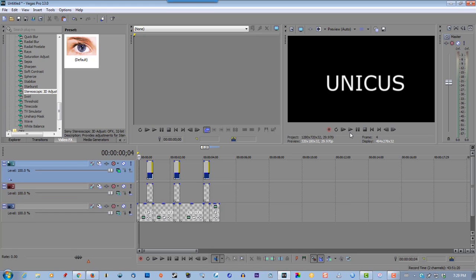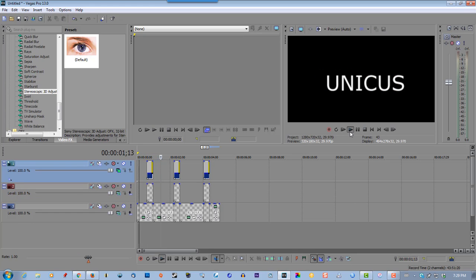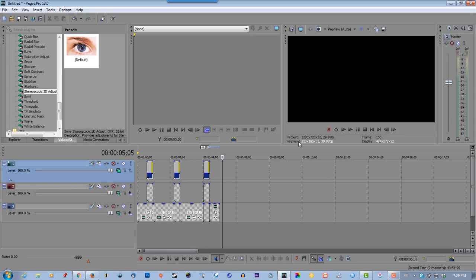Now put it back, and that's all you have to do to create a twitch or glitch effect in Sony Vegas.